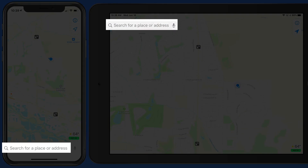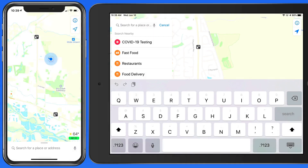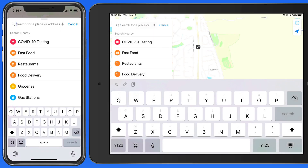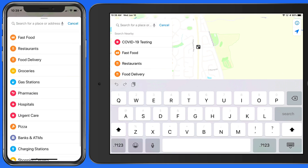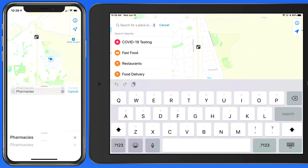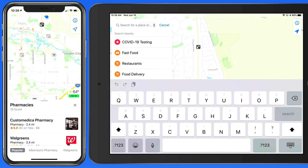Tap in the search field and we get a list of preset search terms below. I'm going to look for pharmacies on the iPhone, and banks and ATMs on my iPad.